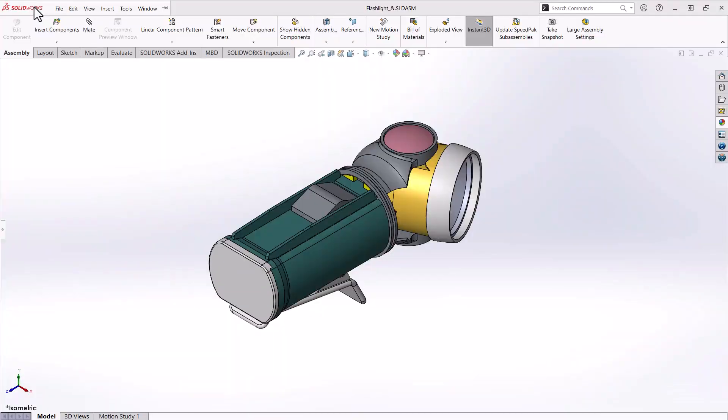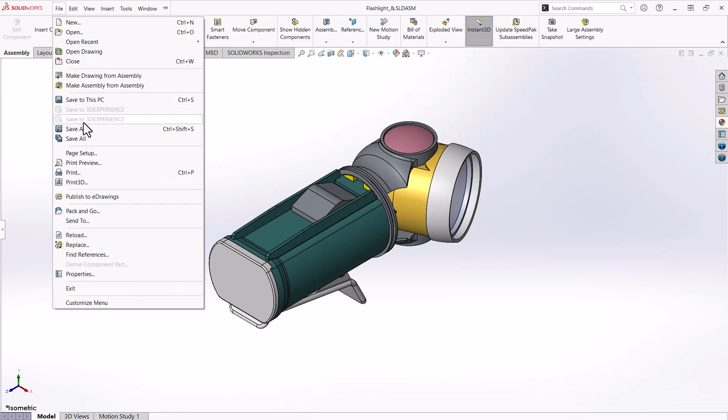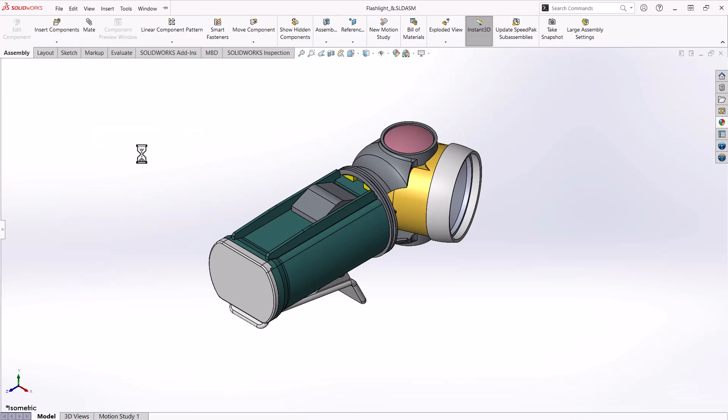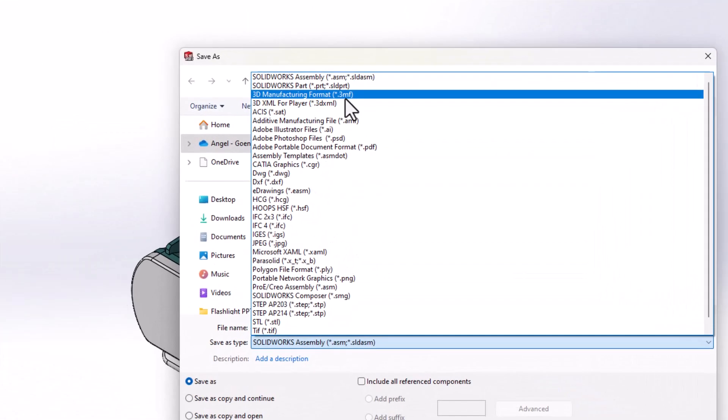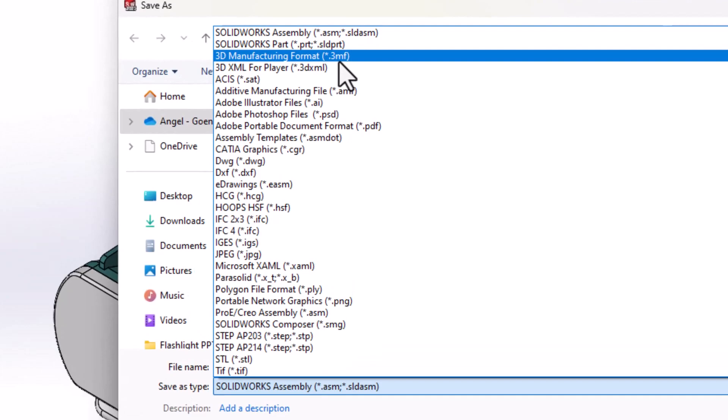To get started, we will go ahead and do a file save as and select 3D manufacturing file format, also known as a .3mf file.